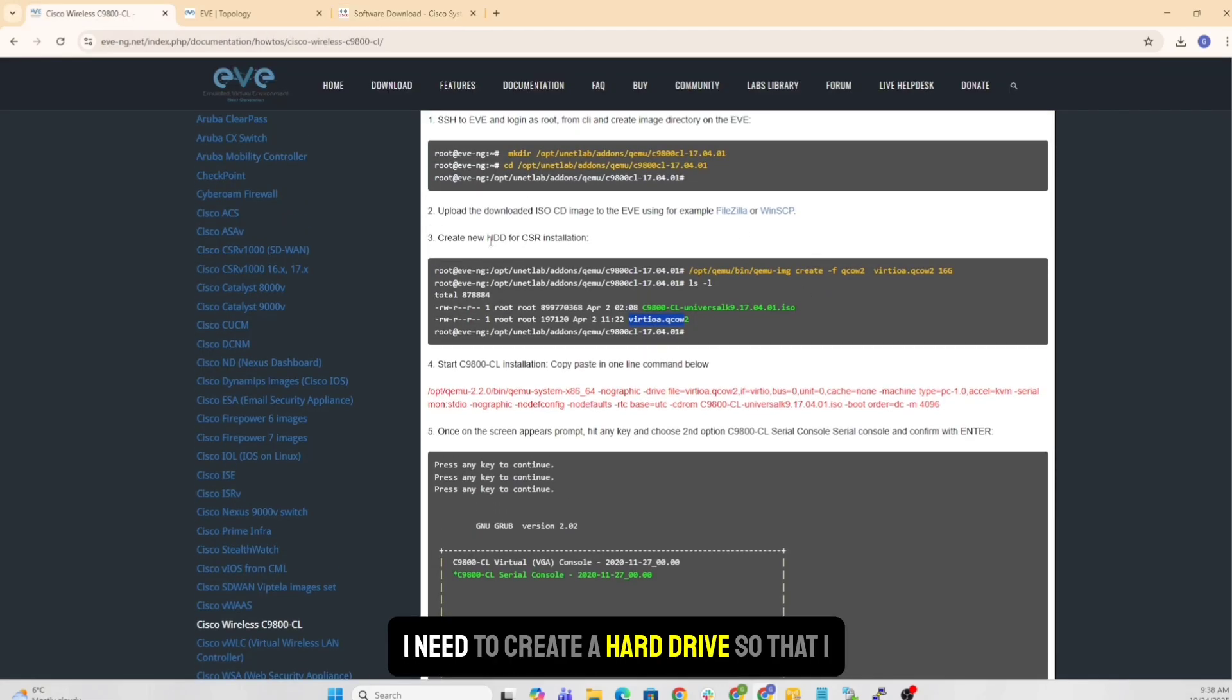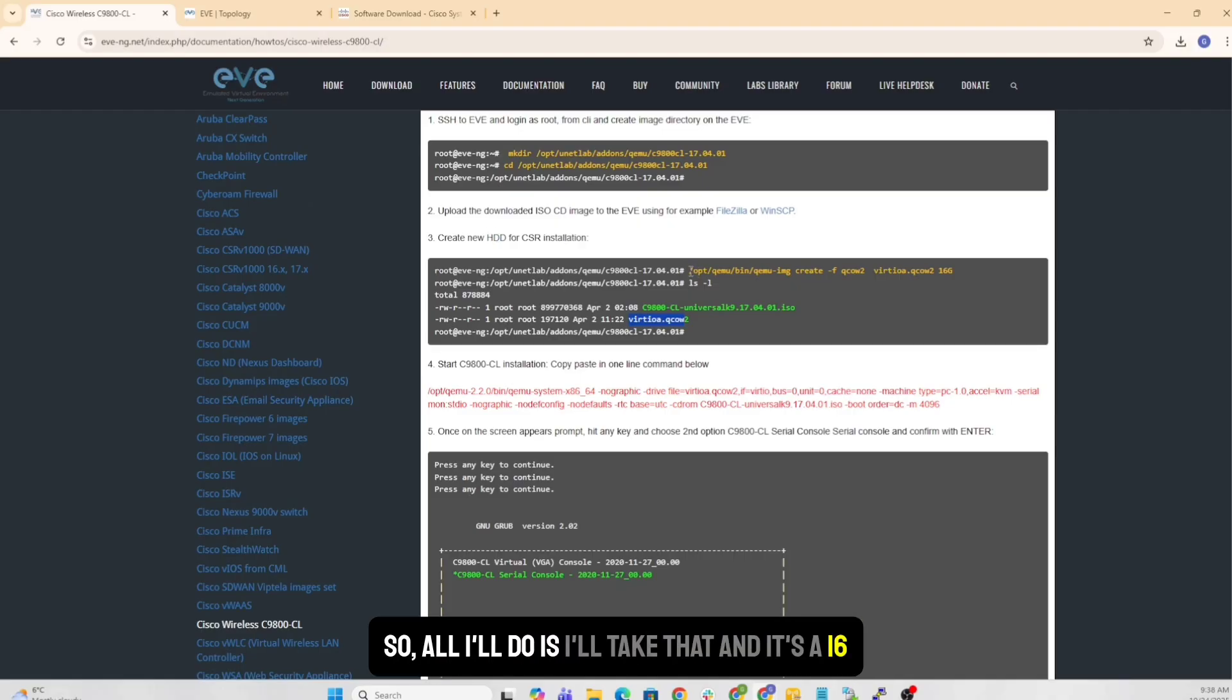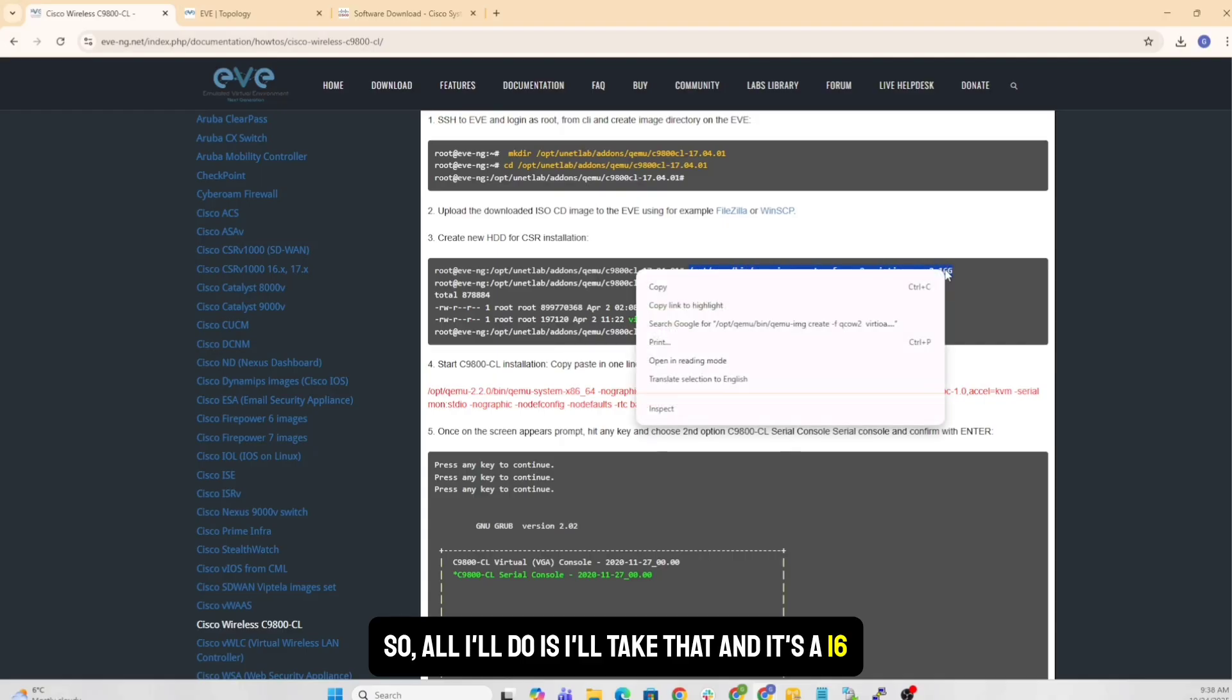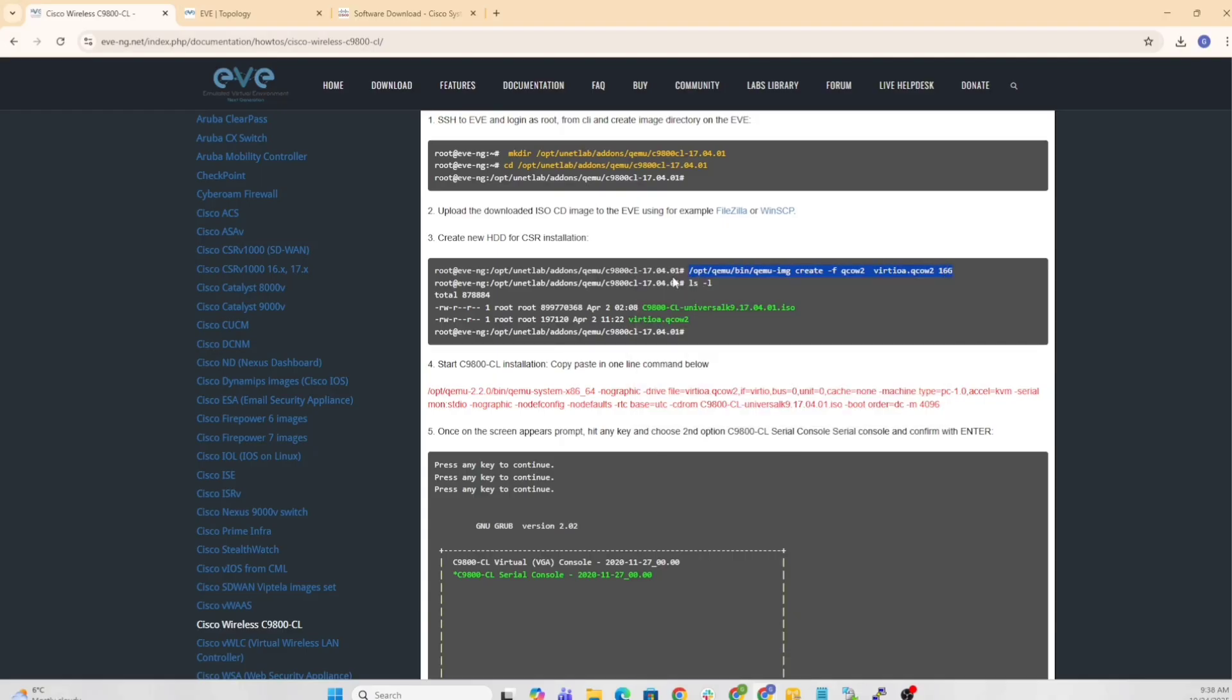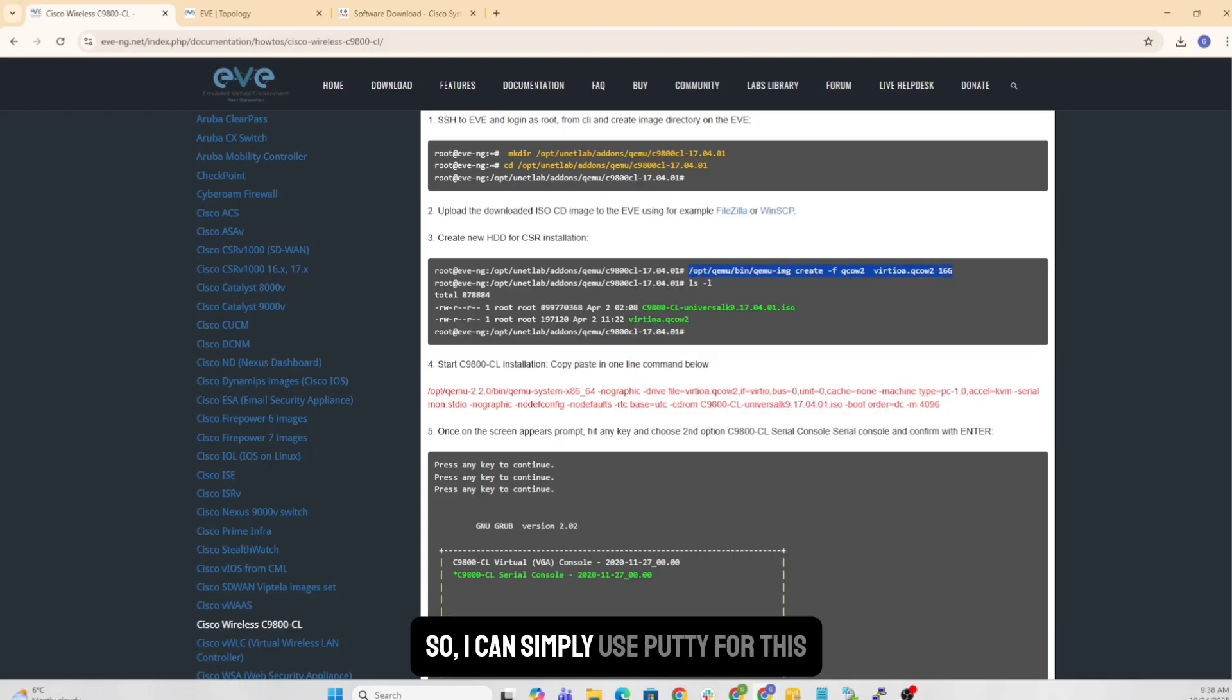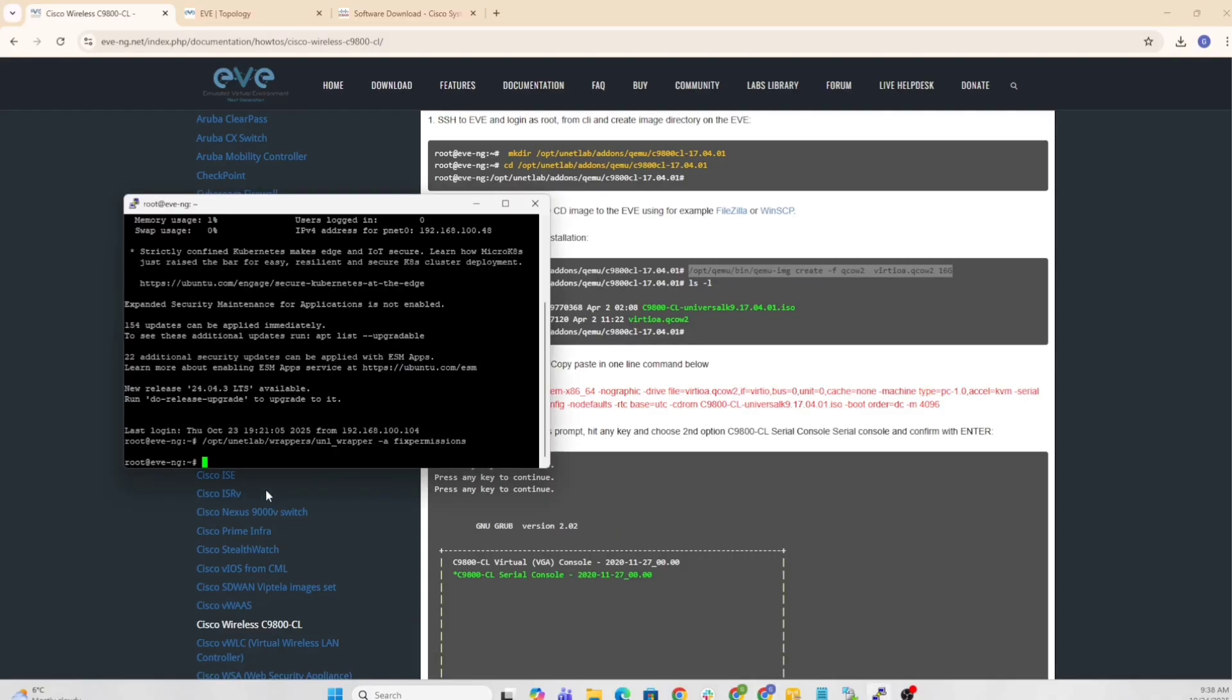Once you've done that, I've downloaded it. I need to create a hard drive so that I can install the QCOW image. So all I'll do is I'll take that, and it's a 16-gig drive that I'm creating for it. So I can simply use PuTTY for this.